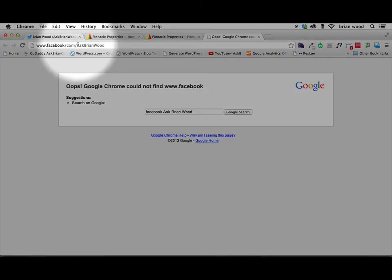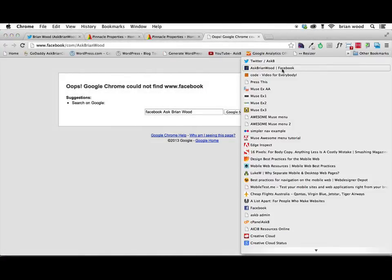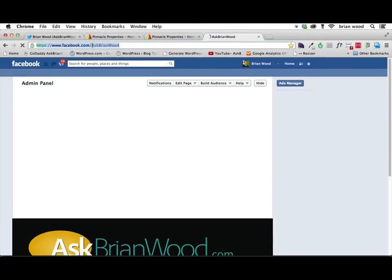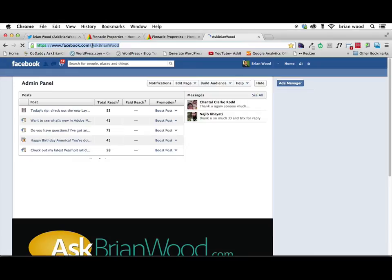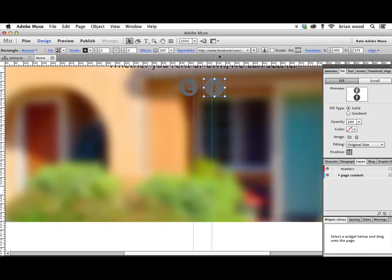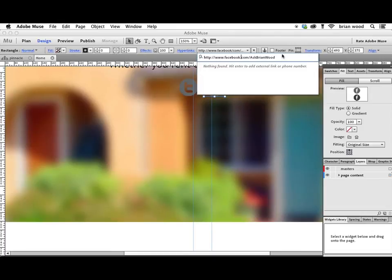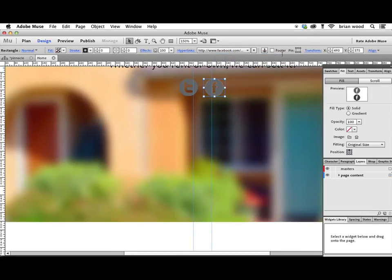Man, it looks like I screwed up the URL. I can always fix that. I've got it right here. Let me just grab it. Facebook.com. Go back to Muse. I'm just going to fix mine. How did I miss that? There we go. Facebook.com. Beautiful. Awesome.